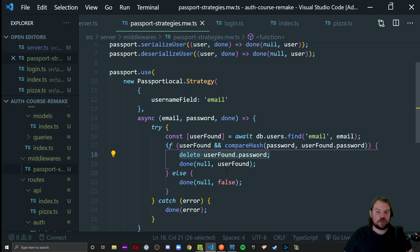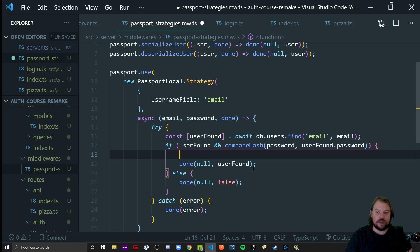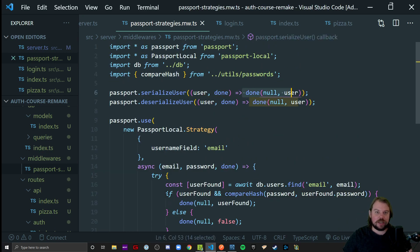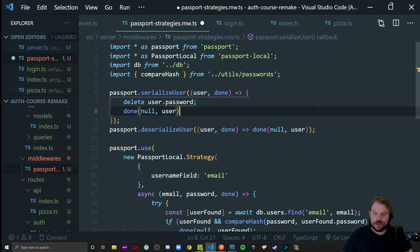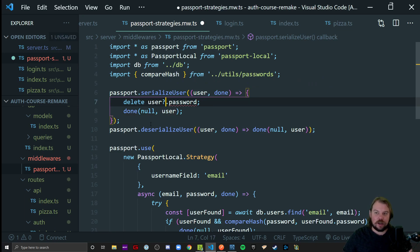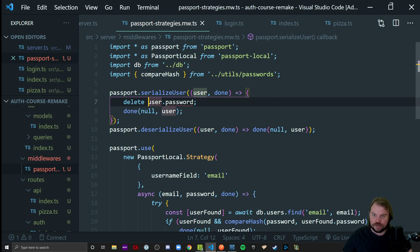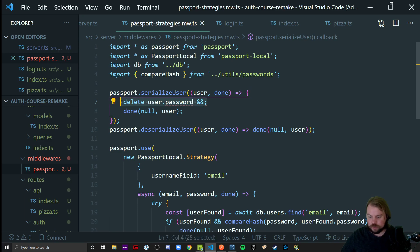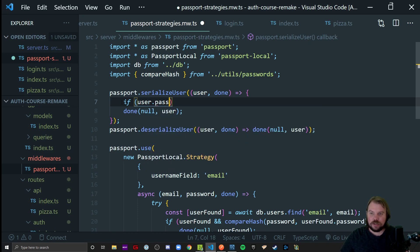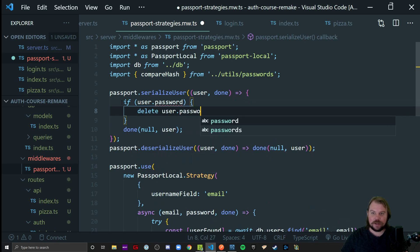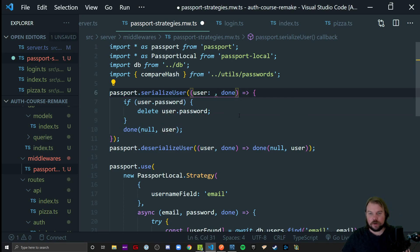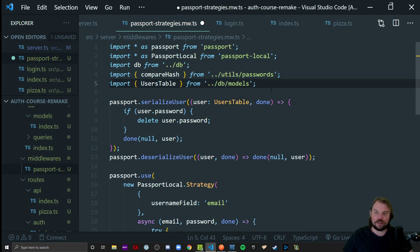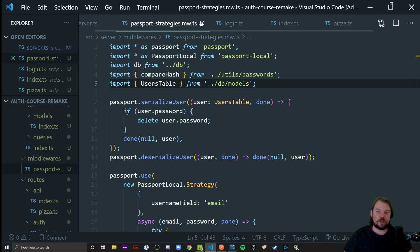But if you have four or five strategies, you'll have to repeat this code over and over. What's cool — something I found out recently — is we can come up to our serializeUser function and say: when the time comes, delete user.password, then call done(null, user). That way, every single strategy that creates a req.user will make sure to delete the password before it goes one step further. We can add a condition: if user.password has a value, then delete it; otherwise, don't interrupt our workflow. We bring in the users table type for strong TypeScript typing.